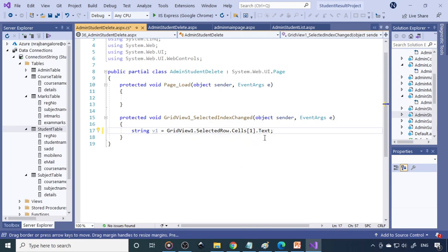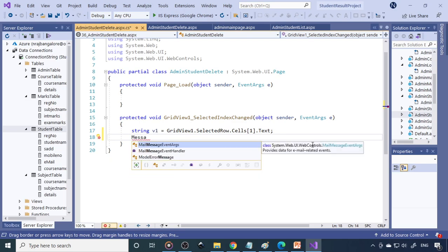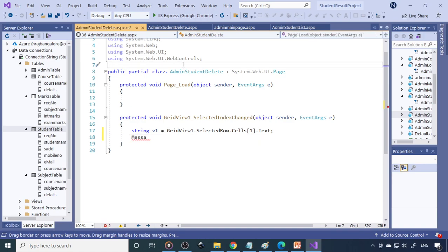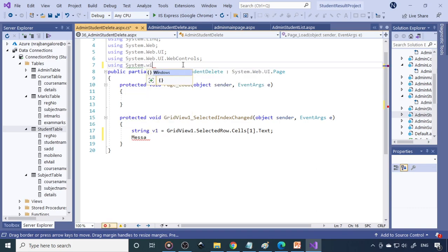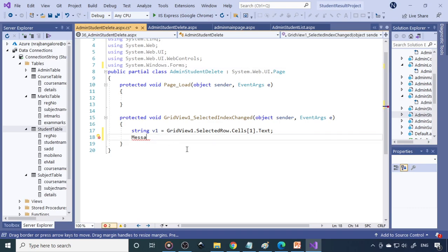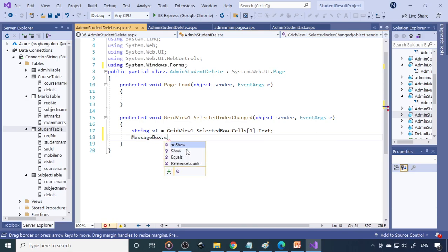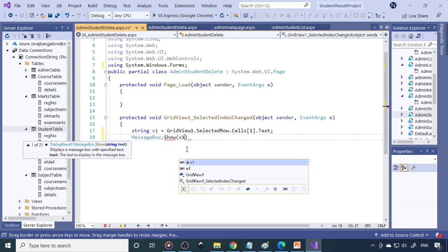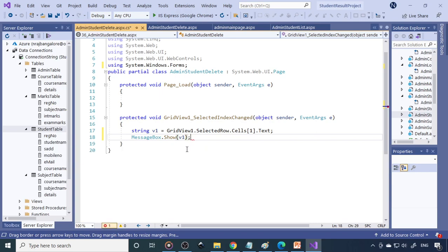Whichever row is selected, its value will go to v1. Let's use a MessageBox to test. We need to use the namespace System.Windows.Forms because MessageBox is defined in that namespace. Now say MessageBox.Show(v1). v1 is a string so there's no problem. Save.